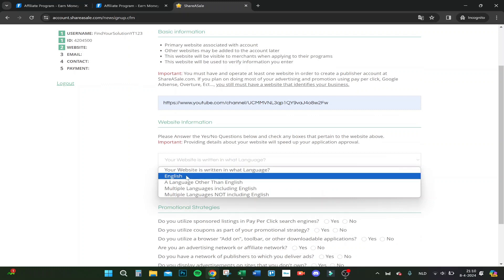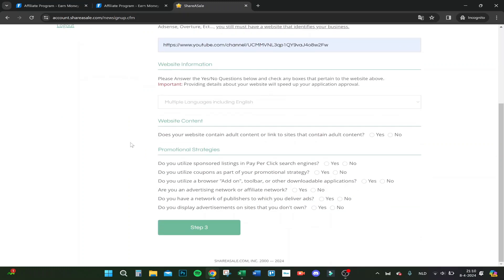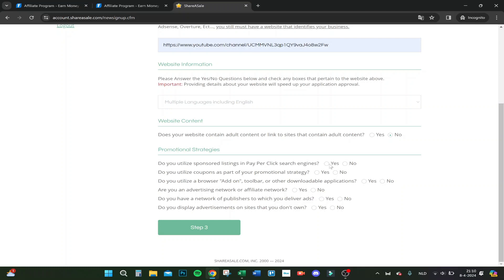Let's say multiple languages including English. Adult content links? No, let's choose no because I have no adult content. Do you utilize sponsored listings or pay-per-click search engines? No, I don't.